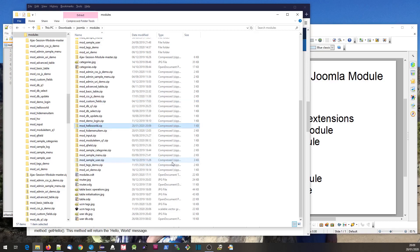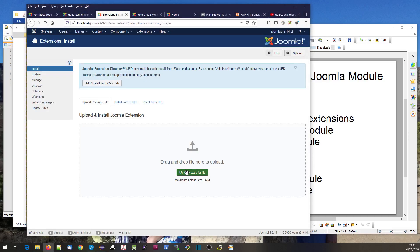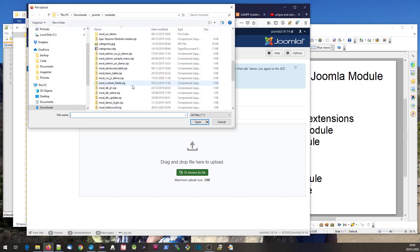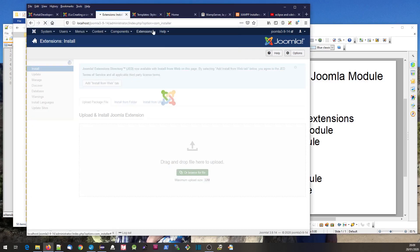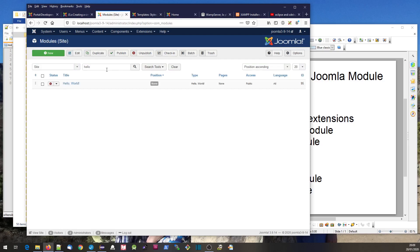We create mod_hello_world.zip - that's the file we're going to install in the usual way. You can see it's installed. If I go to Extensions, Modules, we should see it as one of the listed modules. There it is.